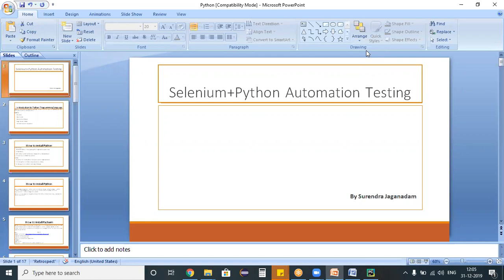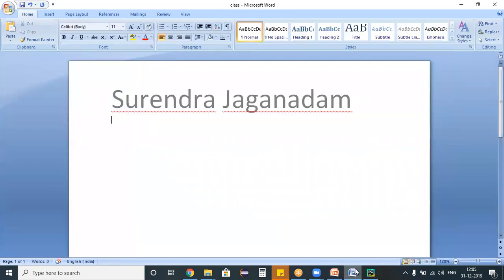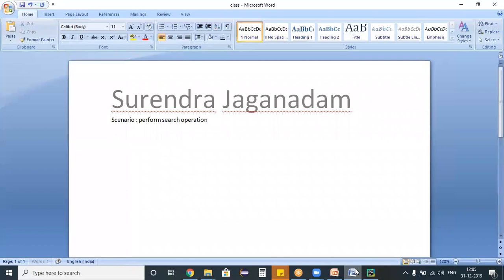Now, I would like to create a new scenario. My scenario is perform search operation on bing.com. This is what my scenario is.